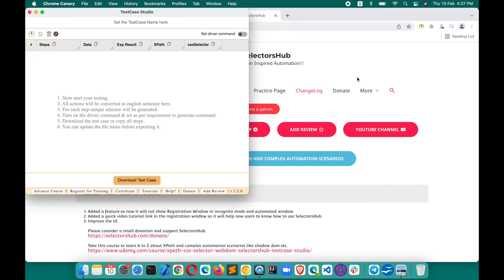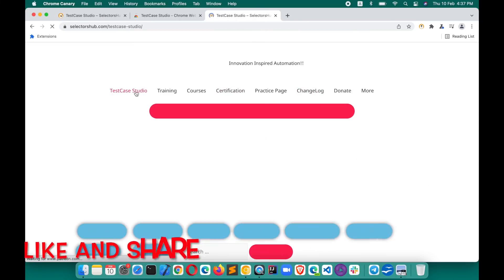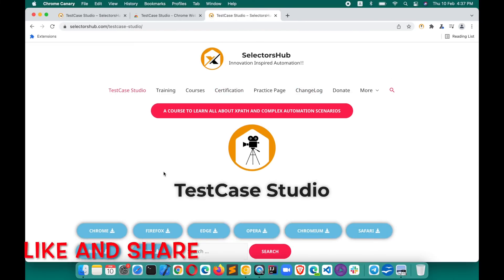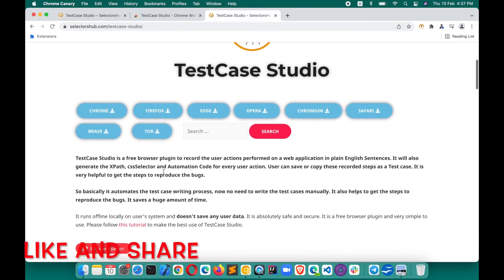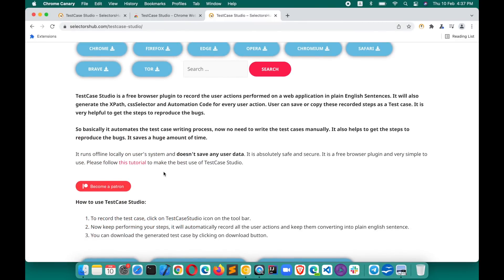Yeah, so that's how easily with just one step you can start your TestCase Studio and it will do everything for you without performing any extra step from your end. You will get the auto-generated manual test case, xpaths, selectors, and everything. I hope you are enjoying TestCase Studio. Please let others know about this tool. This is really amazing. It saves a huge amount of time and helps a lot to automatically auto-generate the manual test cases, steps to reproduce the bug, and save a lot more time.